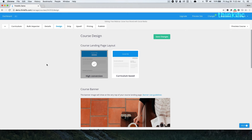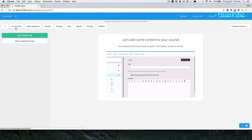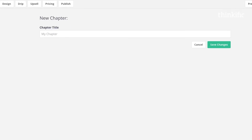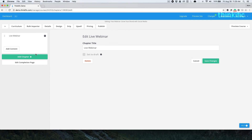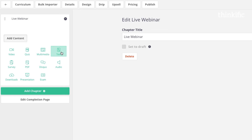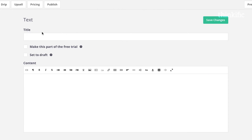You can also use a Thinkific course to host your live webinars. After you set up your details and design, head to the curriculum. Here, instead of using the multimedia function, we're actually going to use the text editor box — so choose that type of content. You can set up your live streaming link with something like YouTube Live or Zoom.